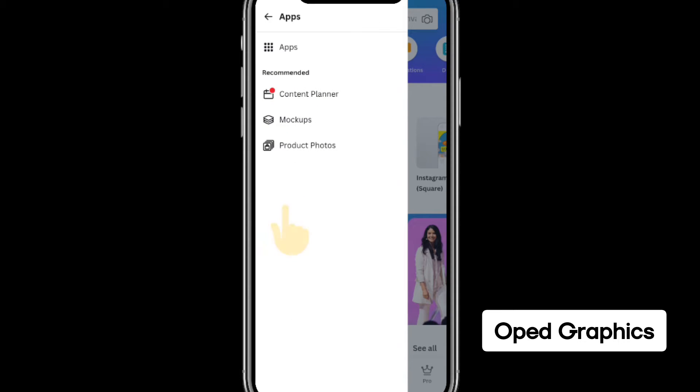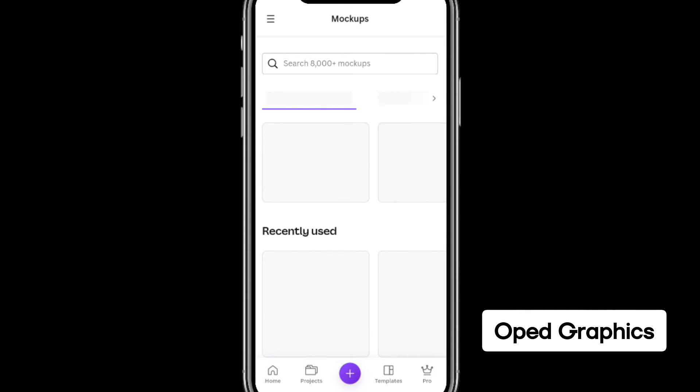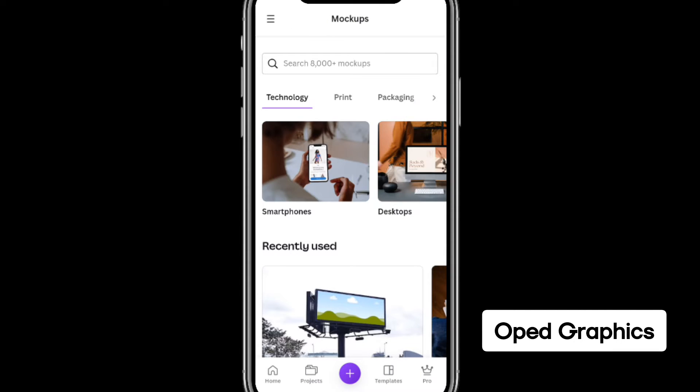After clicking on Apps, you can now find Mockups. Click on Mockups. Once you click on Mockups, allow it to load and then you'll see a lot of mockups there.